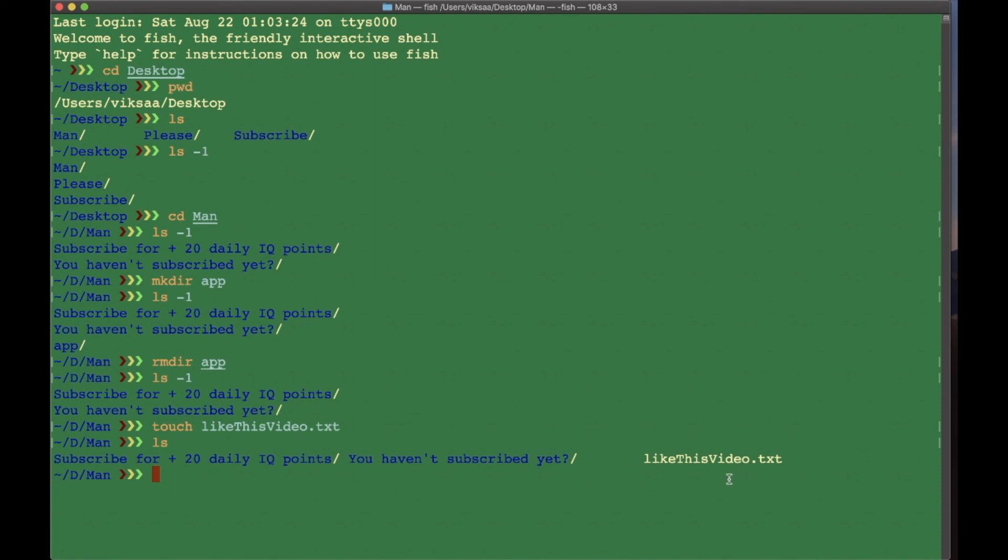So that's how you create files, that's terminal basics. Thank you for watching.